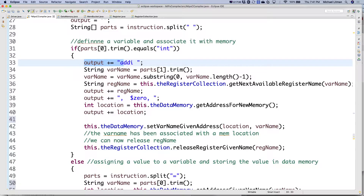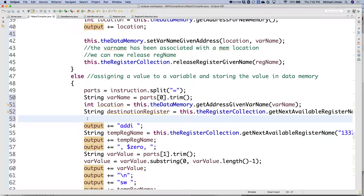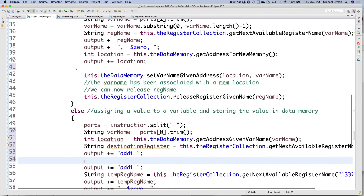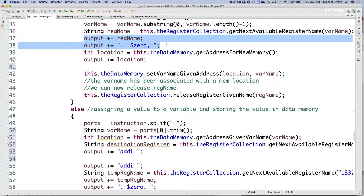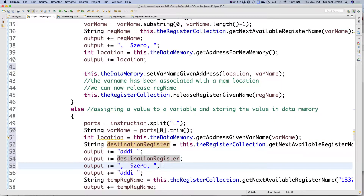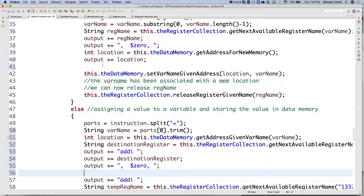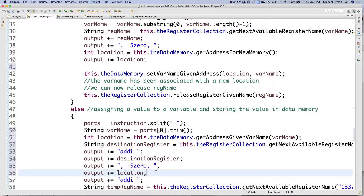We're going to do add I, then our destination register, then zero, then our location. This is destination register instead of reg name, and then zero, then our location.